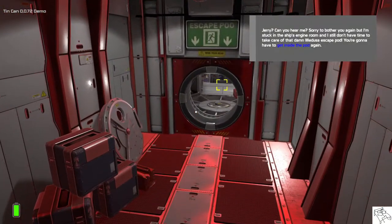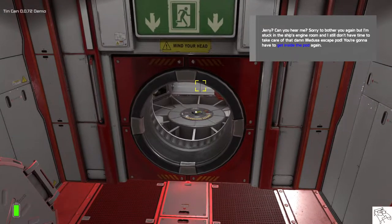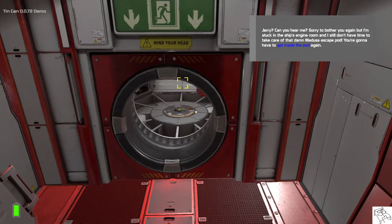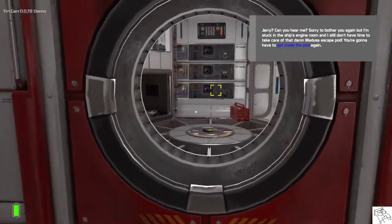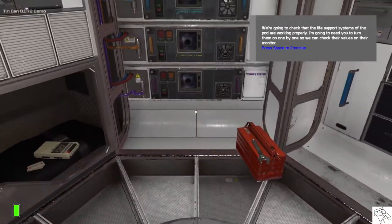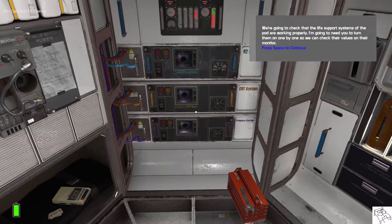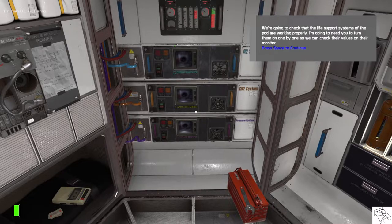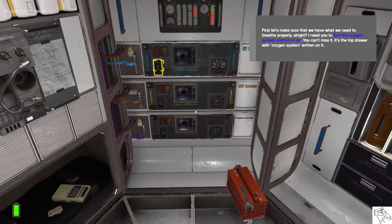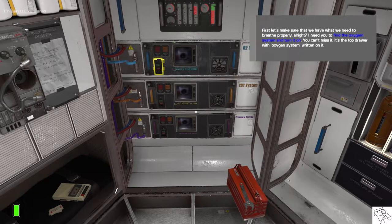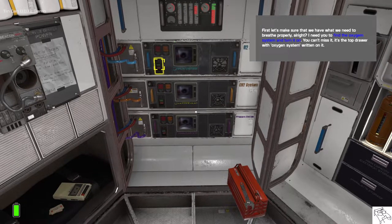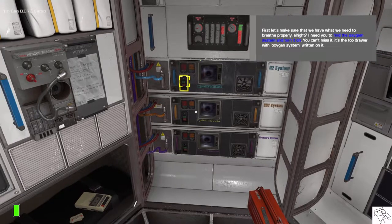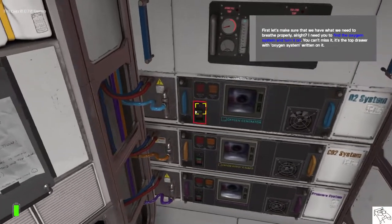Jerry? Can you hear me? Sorry to bother you again, but I'm stuck in the ship's engine room and I still don't have time to take care of that damn Medusa escape pod. You're gonna have to get inside the pod again. We're going to check to see if the life support systems of the pod are working properly. I'm gonna need you to turn them on one by one so we can check their values on their monitor. First, let's make sure that we have what we need to breathe properly, alright? I need you to find the oxygen system and to turn it on. You can't miss it. It's the top drawer with oxygen system written on it.